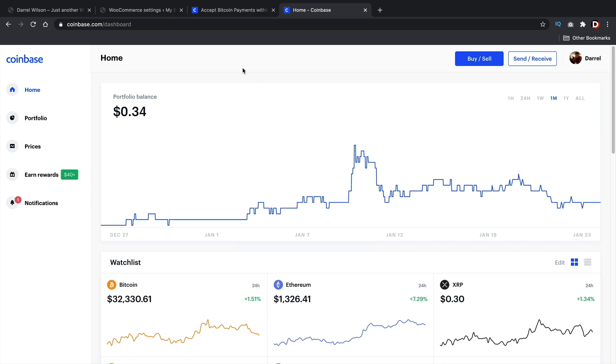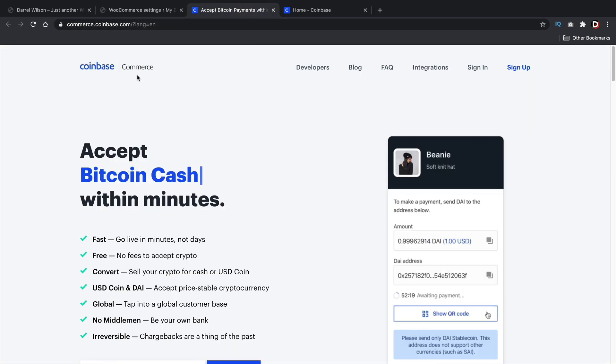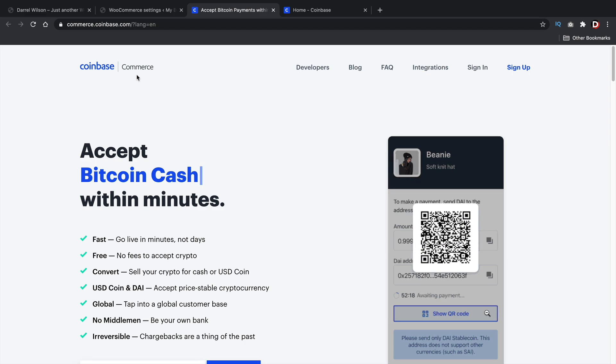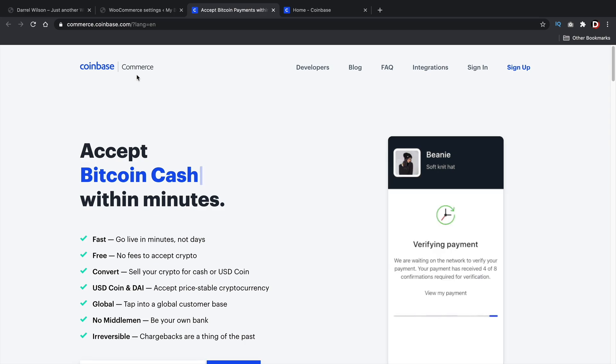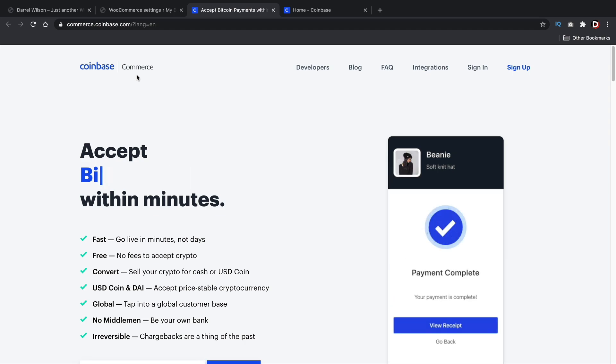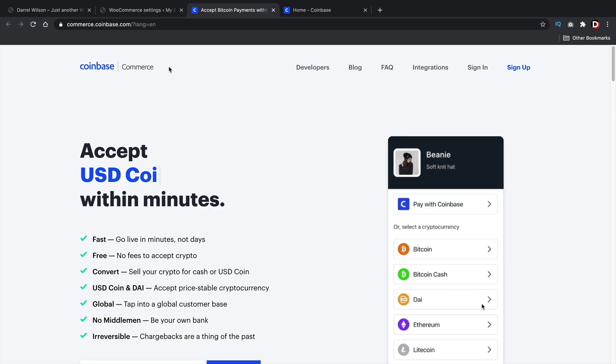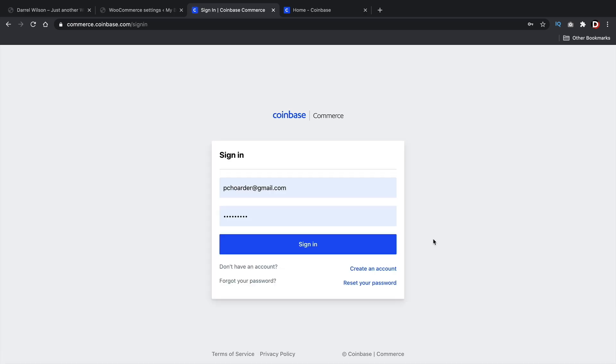So once you have created a Coinbase account, we will then go back to Coinbase commerce. So there are two different websites, right? Let me just be very clear on that. And then you'll click on sign up. Now you will have to go through the process of making an account. I'm not going to go through every single step with you, but I already have a Coinbase commerce account. So just go through the process of making an account. It's completely free. It does not cost you anything at all. And it's also very secure. So I'll go ahead and log in and I'll meet you in the dashboard.